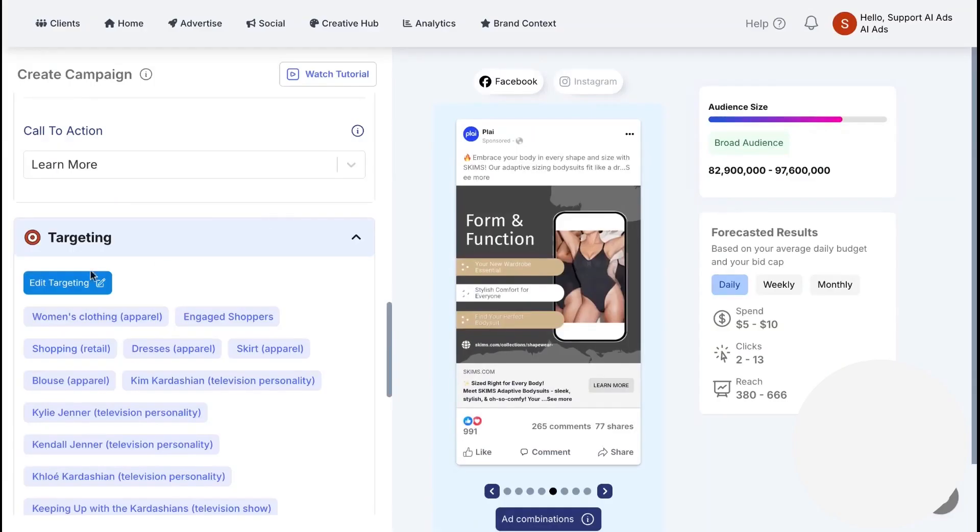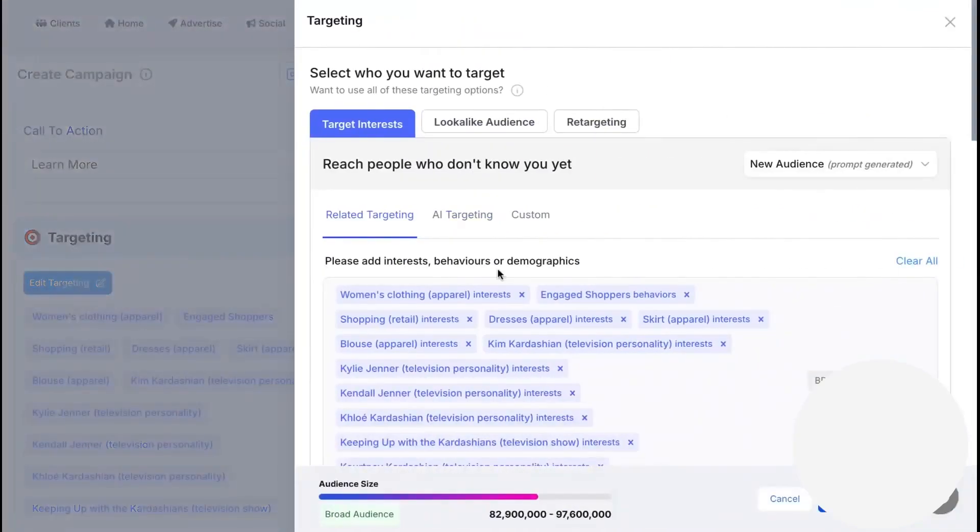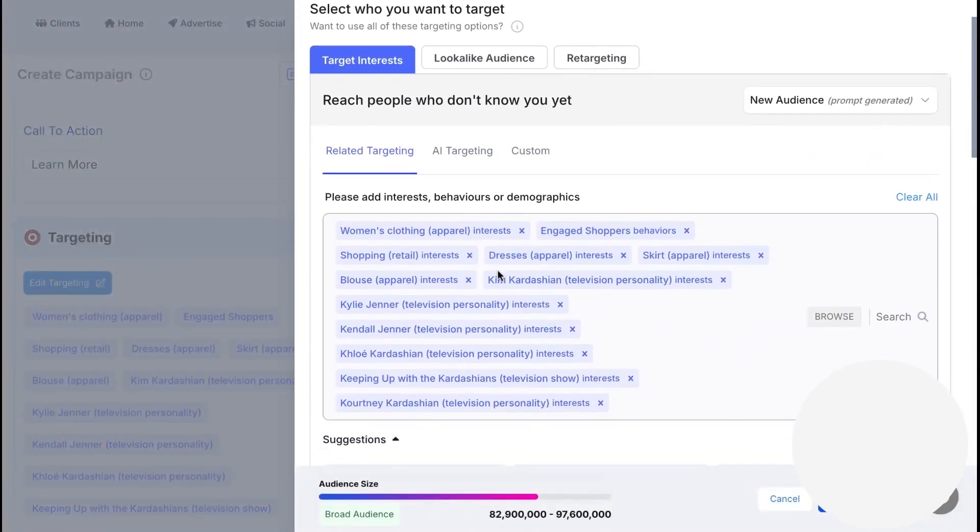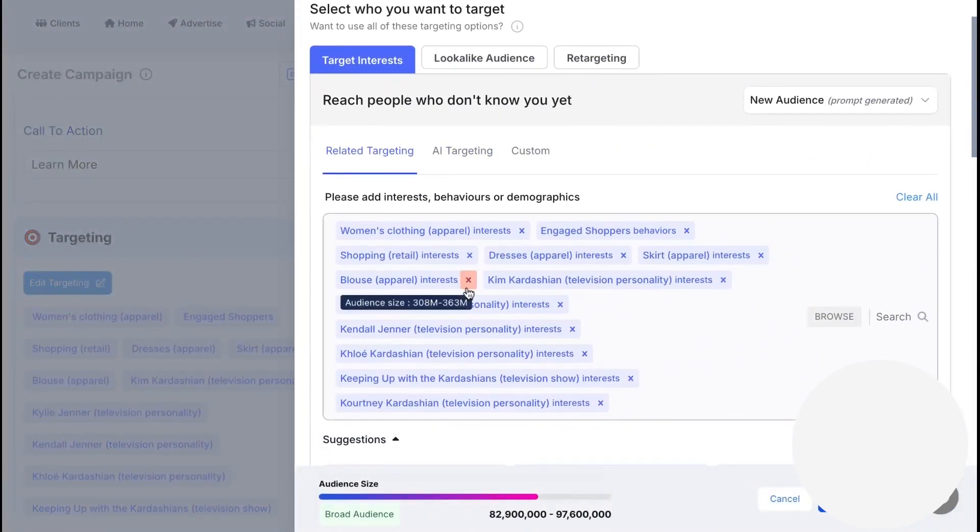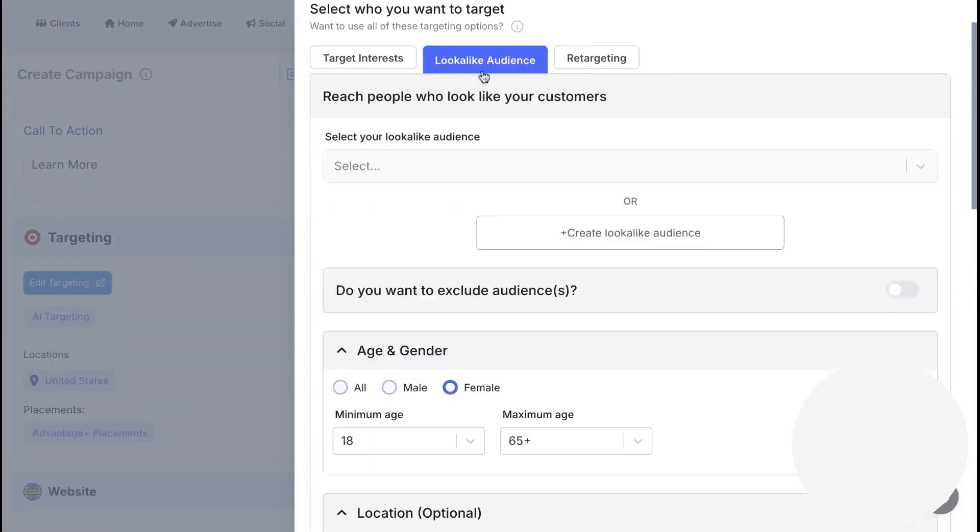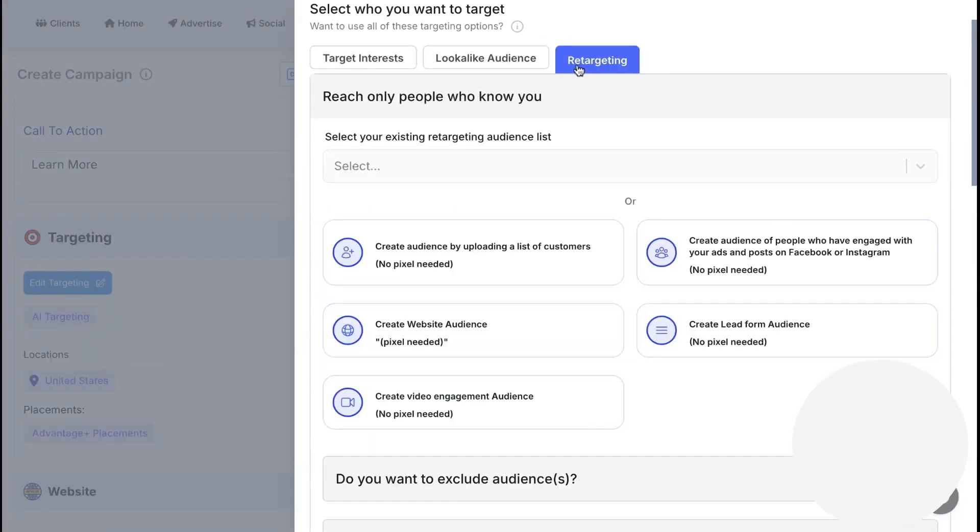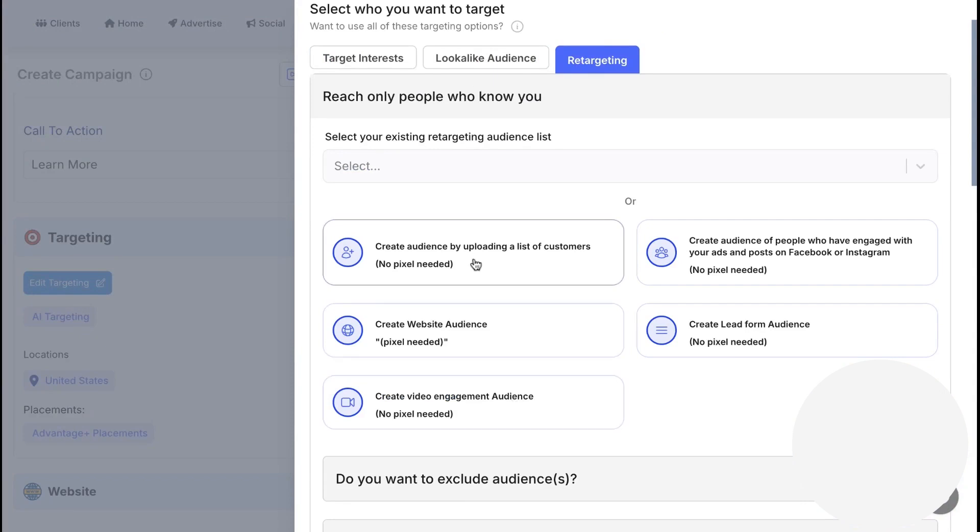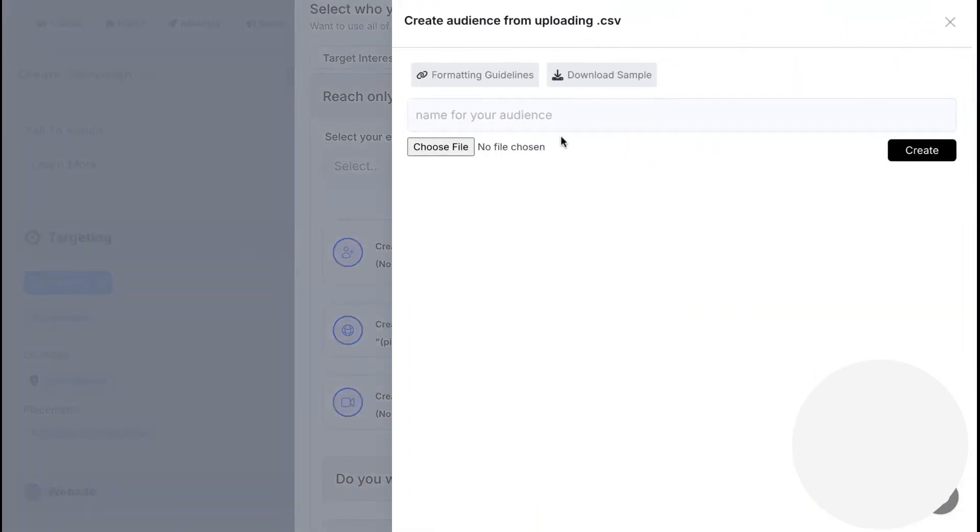Targeting comes pre-built for each campaign with interests, lookalikes, and retargeting options ready to go. You can create audiences from engaged users, site visitors, people who watch certain videos, or your customer lists. Location targeting is straightforward, and each product can point to its own landing page so clicks go to the right place.